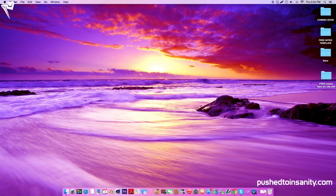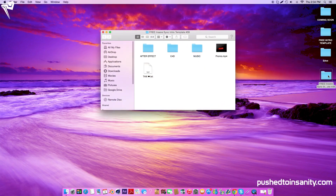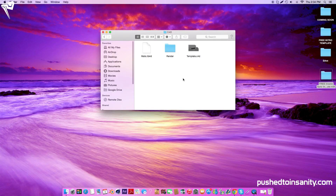What's going on guys, it's Push to Insanity, and what you guys are watching today is another free 3D intro template tutorial. So open up the download file and open up your Cinema 4D folder.